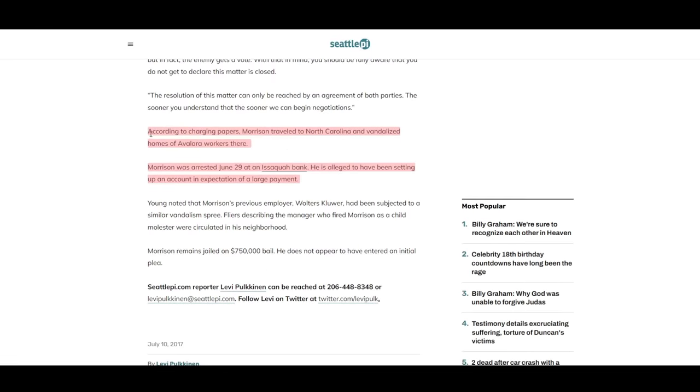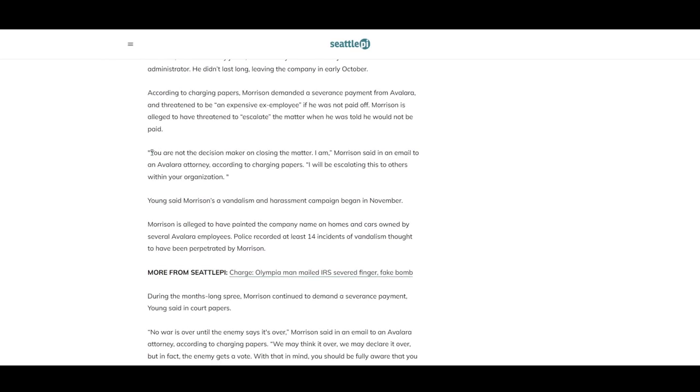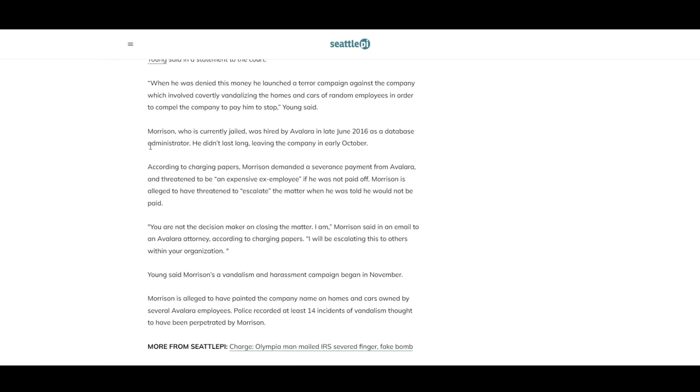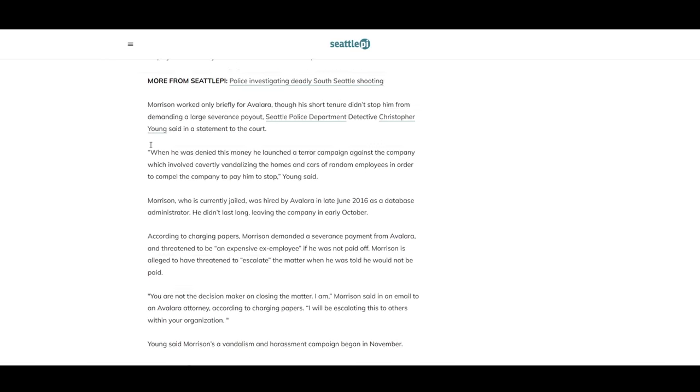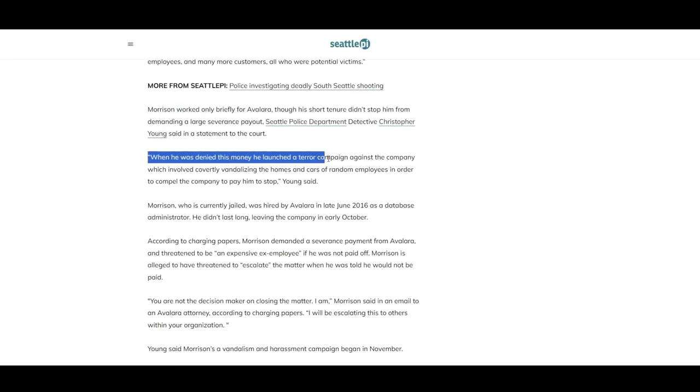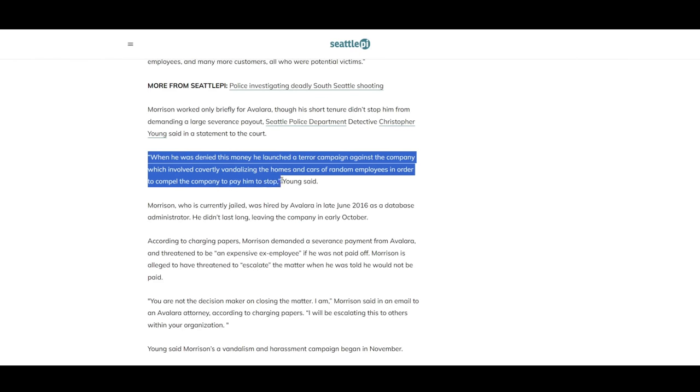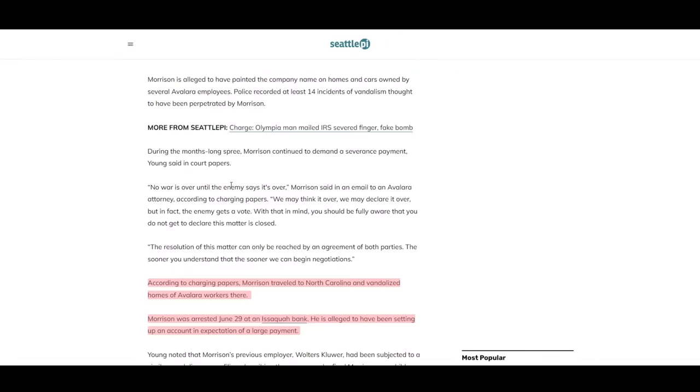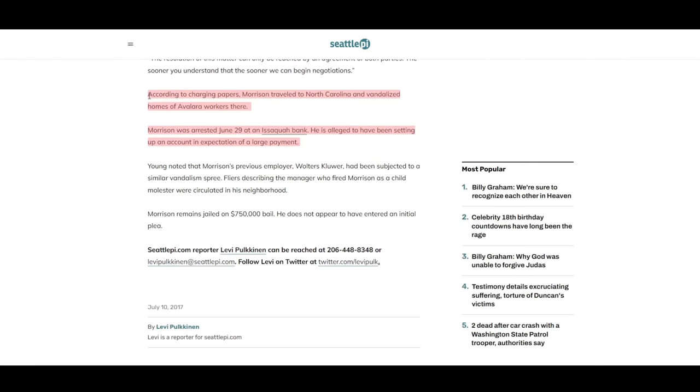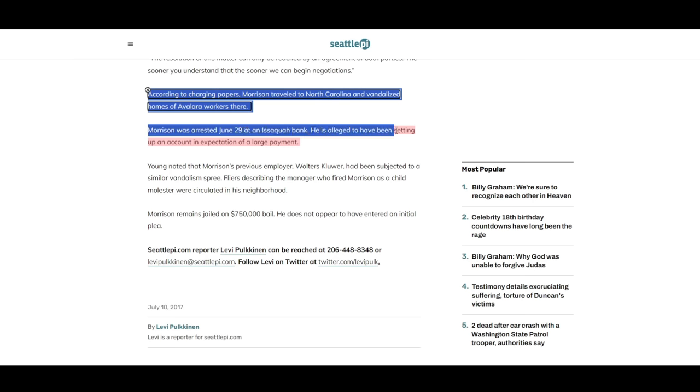Quote, King County prosecutors claim Issaquah resident James Henry Morrison launched a terror campaign against his ex-co-workers at Avalara. Further down, for an eight-month period, Morrison created an environment of fear. No one knew where or when he'd attack. End quote. Another portion reads, Morrison worked only briefly for Avalara, though his short tenure didn't stop him from demanding a large severance payout. Seattle Police Department Detective Christopher Young said in a statement to the court, when he was denied this money, he launched a terror campaign against the company, which involved covertly vandalizing the homes and cars of random employees in order to compel the company to pay him to stop. End quote. And lastly, quote again, according to charging papers, Morrison traveled to North Carolina and vandalized homes of Avalara workers there. Morrison was arrested June 29 at an Issaquah bank. He was alleged to have been setting up an account in expectation of a large payment. End quote.